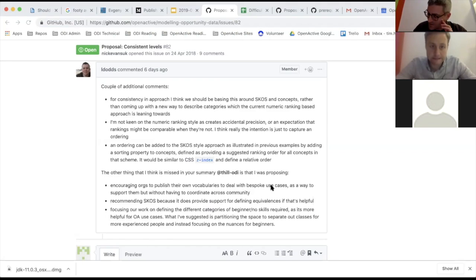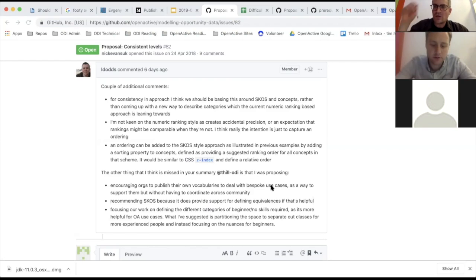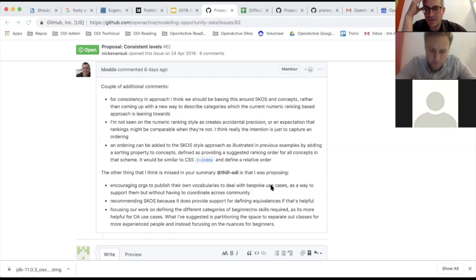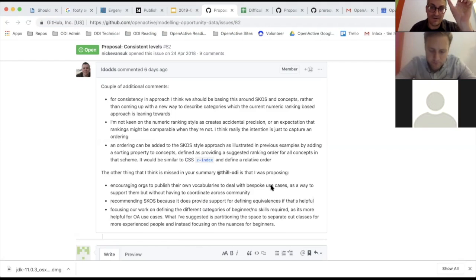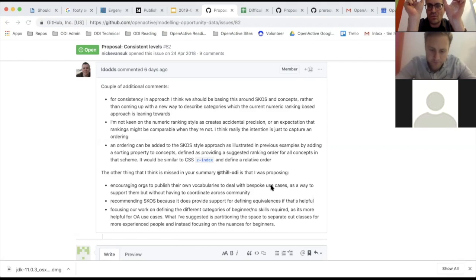Regarding beginner, intermediate, and advanced: is the publisher just ticking a box and therefore in control of what they deem their session to be on that scale? That seems complex. It's tricky no matter what — you still have the situation where 'white belt' maps onto one of your three or four top-level categories. You need some kind of interface where the data provider maps their specific terms onto those broad categories.